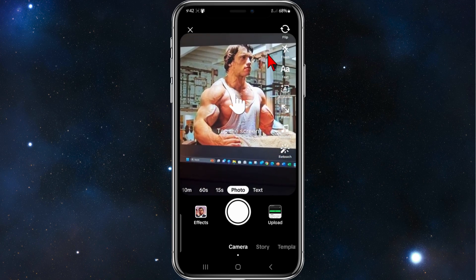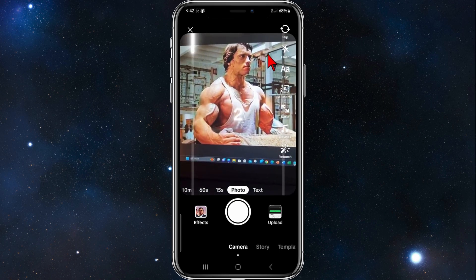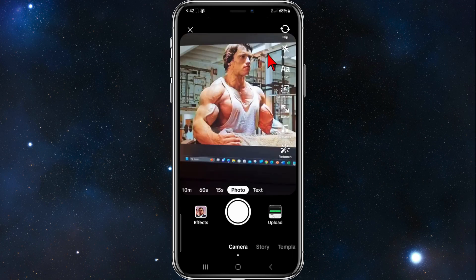For this filter to work you have to tap on the photo or image. I'm going to tap on that and let's see Arnold Schwarzenegger get changed into a GTA character.